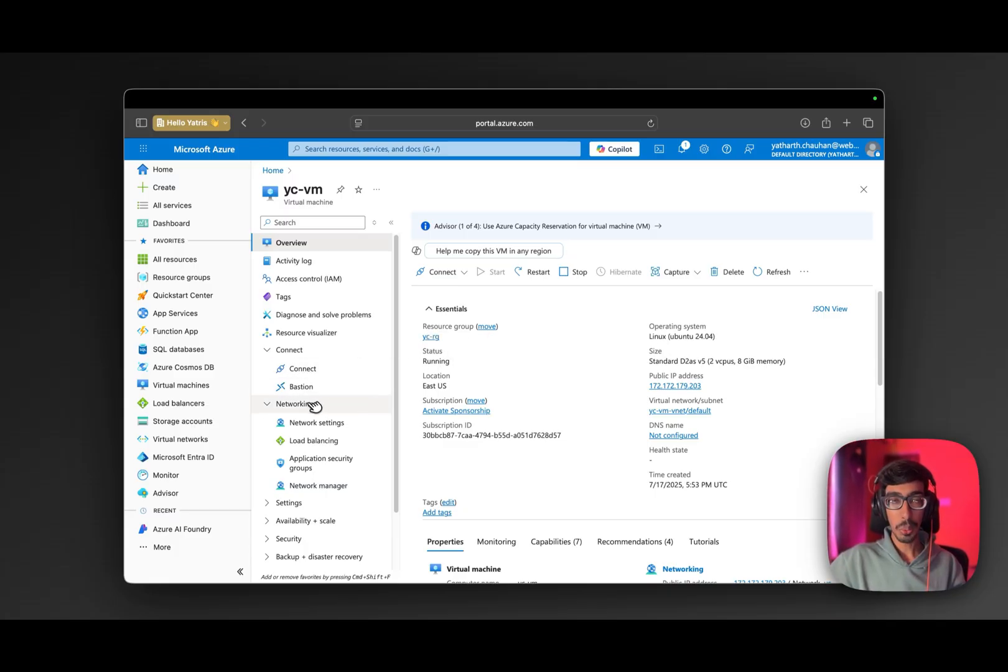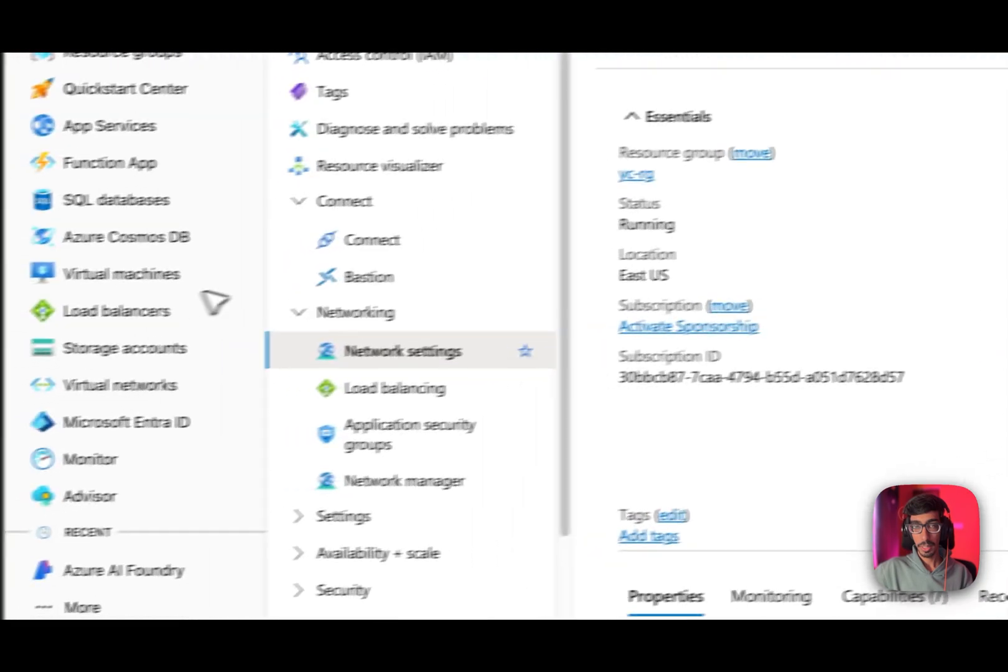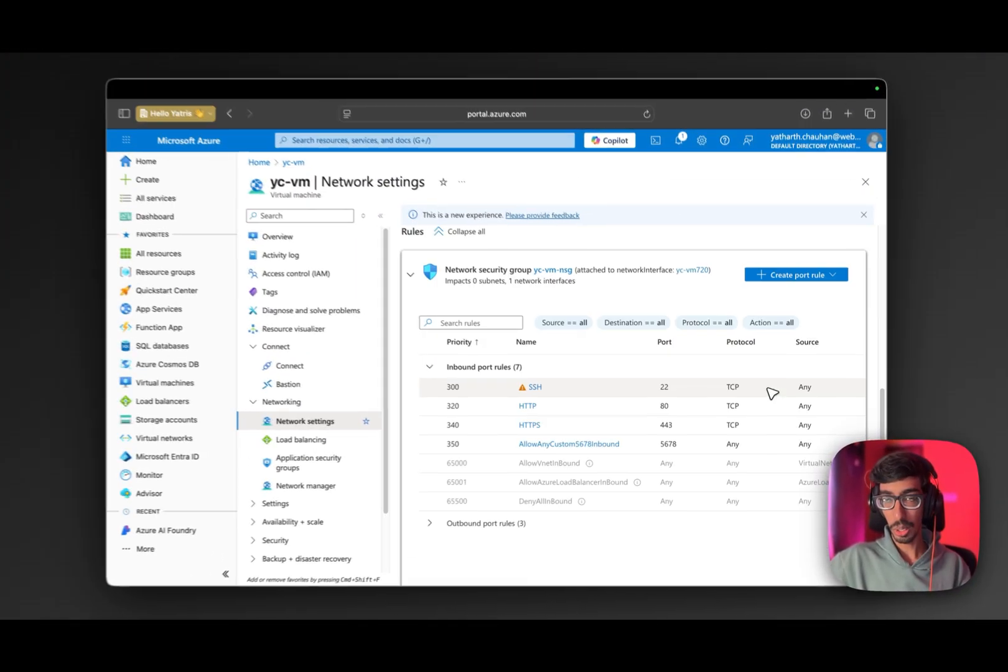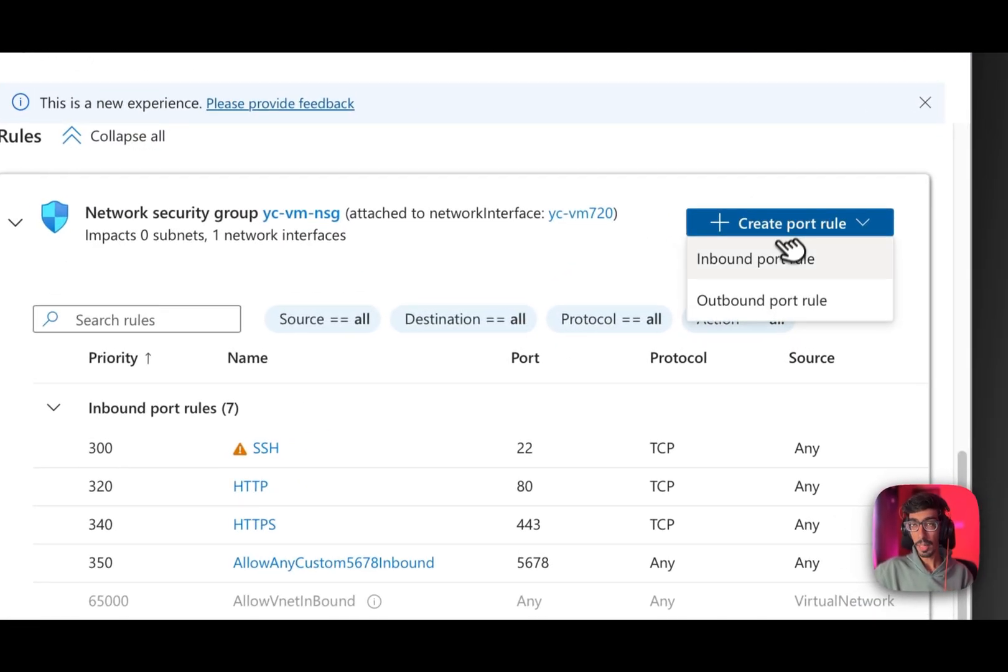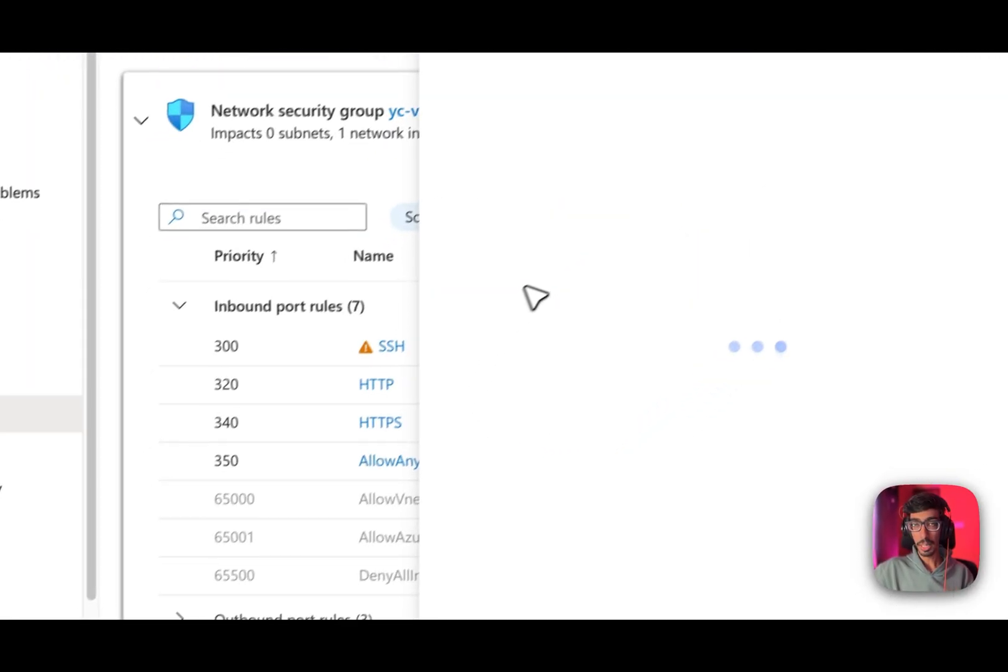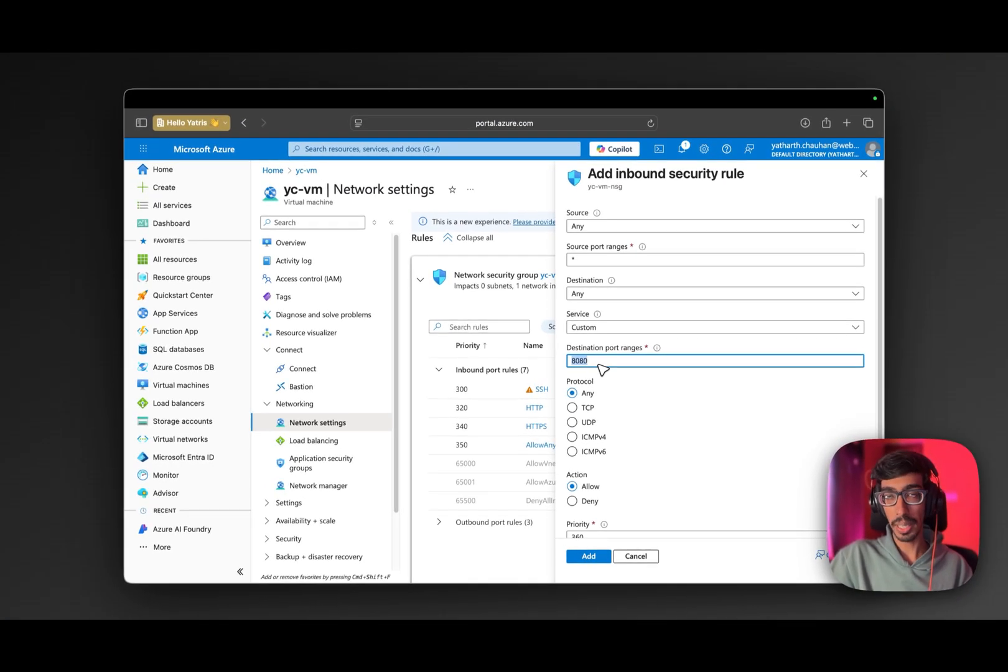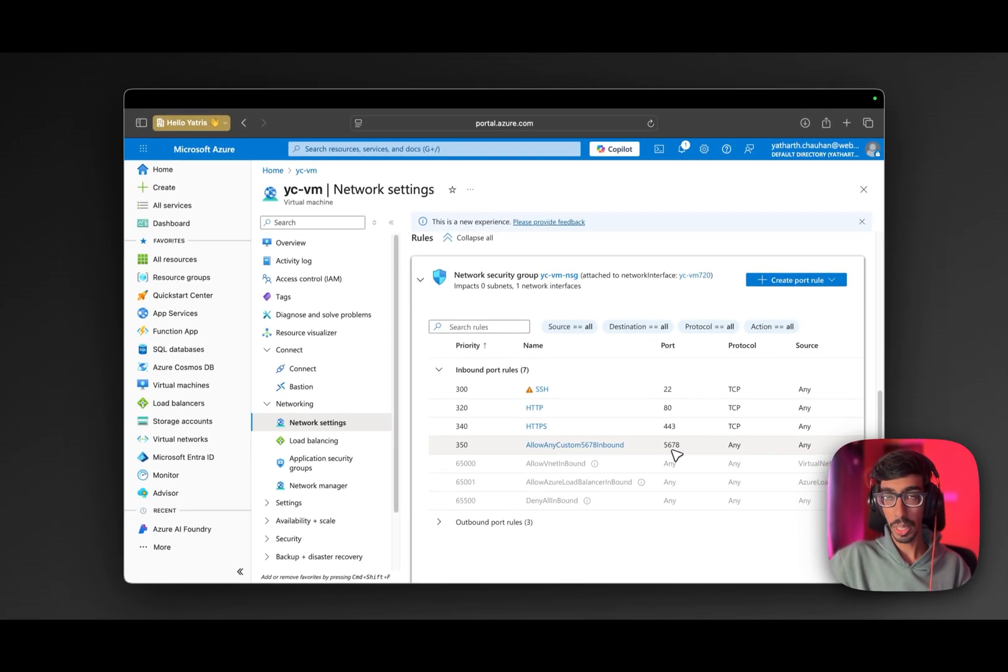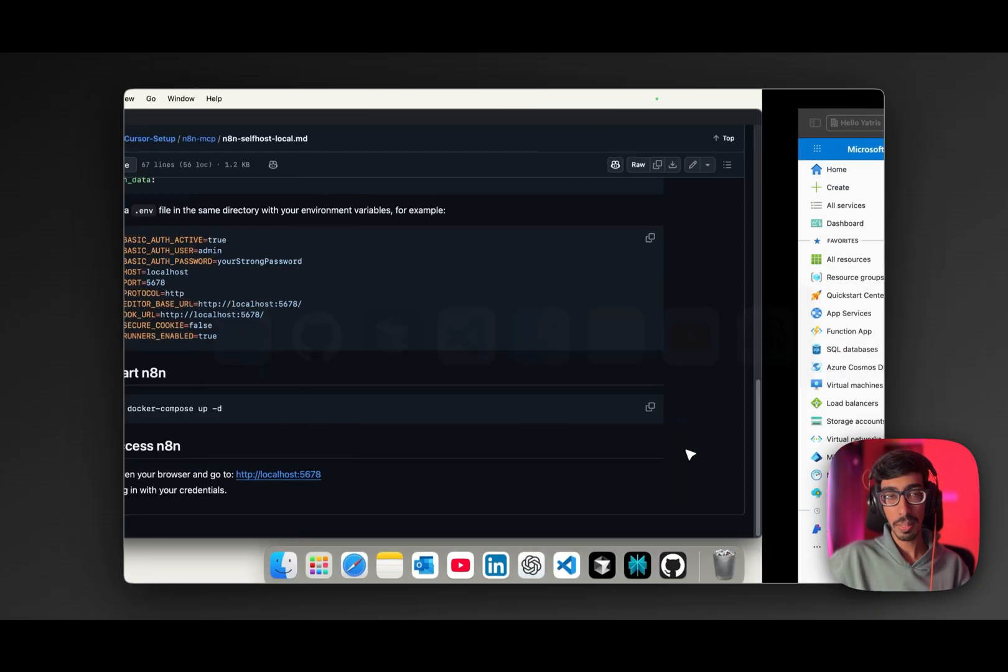Before running this command, what I suggest, if you are using the Azure virtual machine, then first you need to turn on the network rule, inbound rule. Go to your networking settings. When we scroll down, just click on create a port rule, inbound rule. And here, you need to add on the 5678, which is our running port of the .env file. After clicking on add, you are able to see this type of 5678 port access. After that, you are good to go to run n8n in your virtual machine.